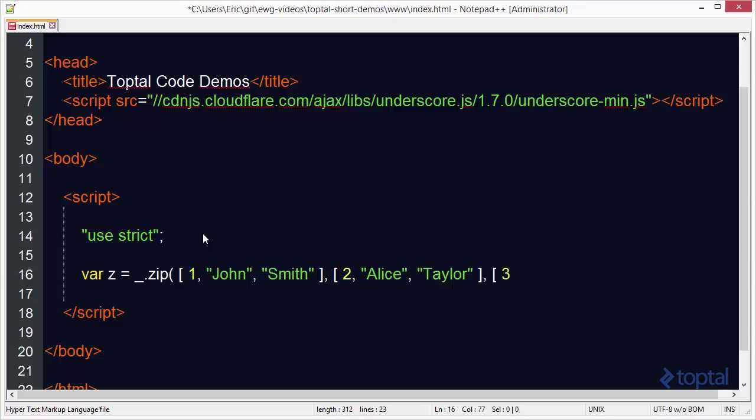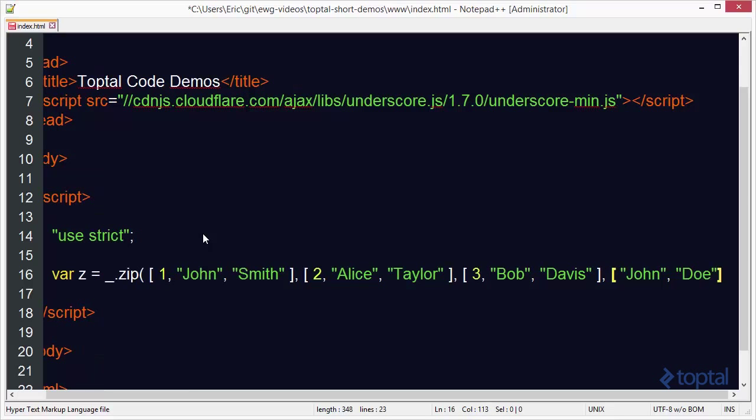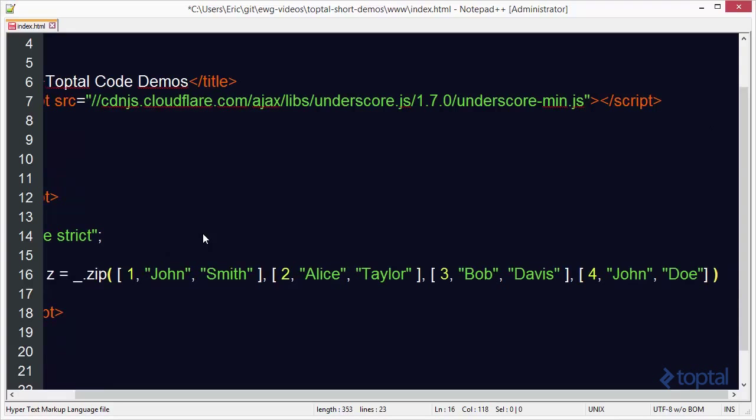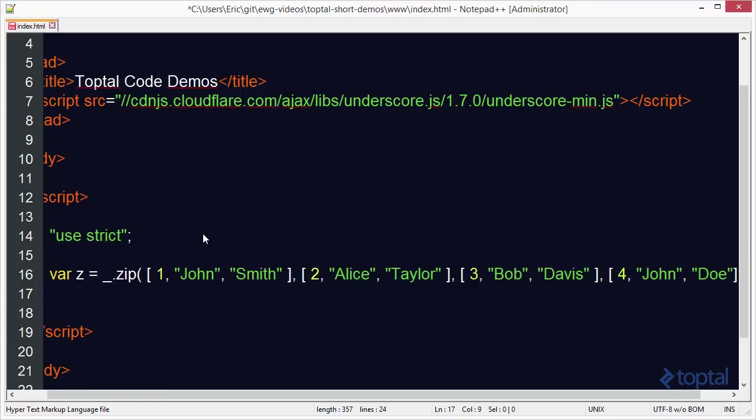And we're going to do a third array here. And we're going to say Bob. And then we'll say Davis. So now we have Bob Davis. And then finally, we'll do a third one here called John. And we'll do John Doe. And we have to make sure we give a number four here to him. Okay. So we have our four arrays. And we're going to go ahead and have our closing parentheses for our zip function. And we'll simply do console.logz.